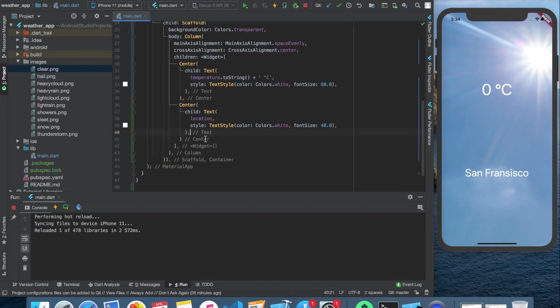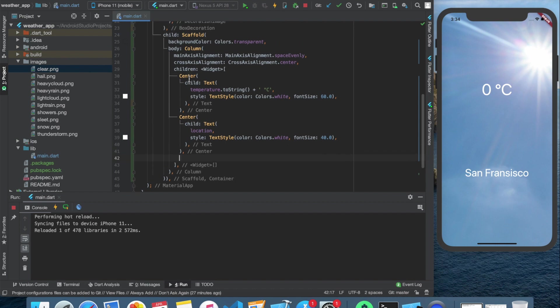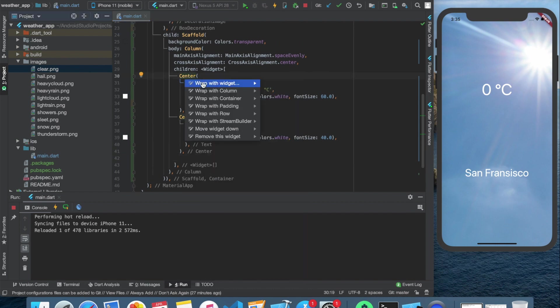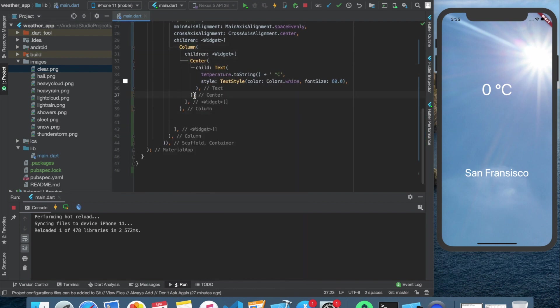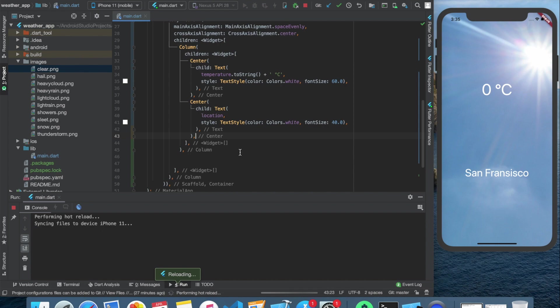But because of the evenly spaced main axis alignment, it looks a little bit strange. So let's wrap those two text with an other column widget. And now it looks more like what we wanted.